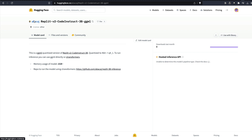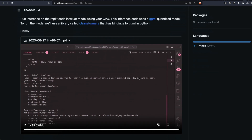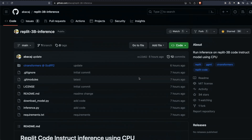Similar to a previous video where we ran the MPT 30 billion parameter model on CPU, we're going to use this model on CPU and see how it performs. All the required links will be in the YouTube description, so you can directly go to the files and download the model — you don't have to use the download model script we'll see later. The entire utility script is available in the code repository, so make sure you star the repository.